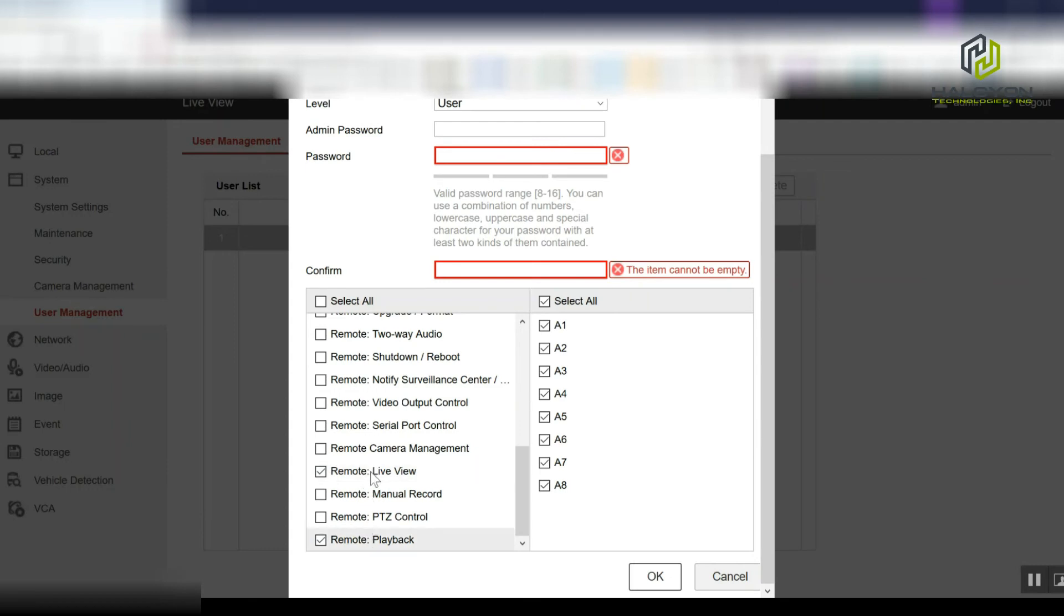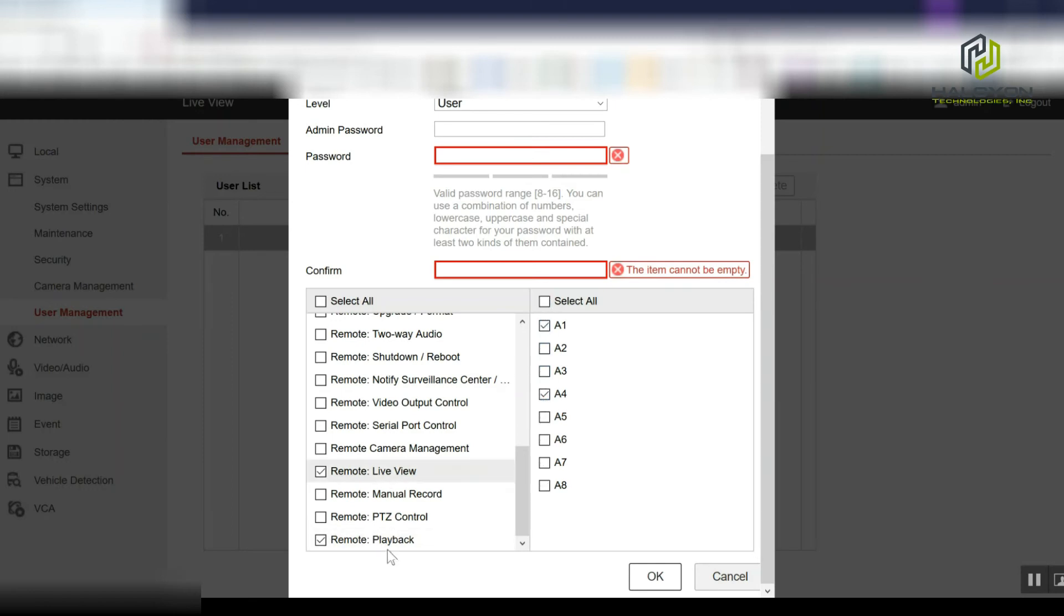On each section, only specific cameras can be selected. For example, I just gave access to the user to view live and playback for camera one and four.